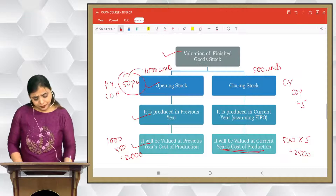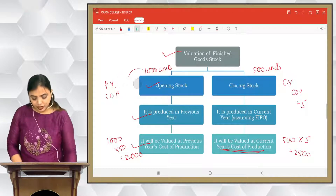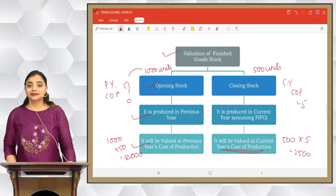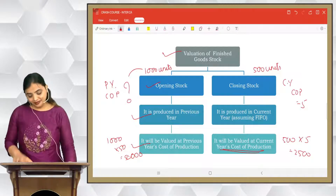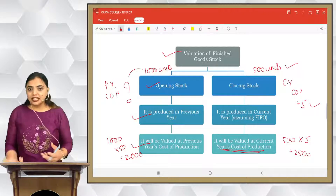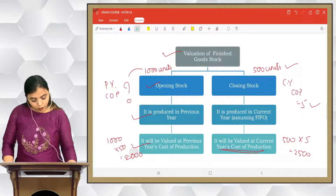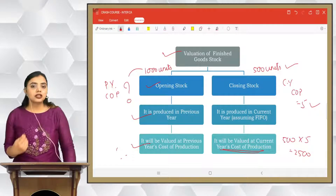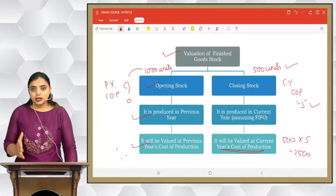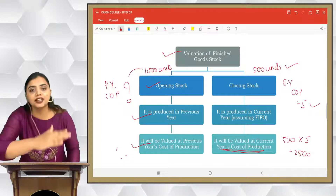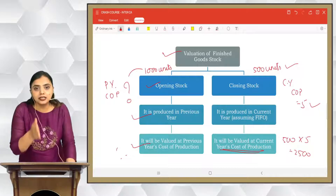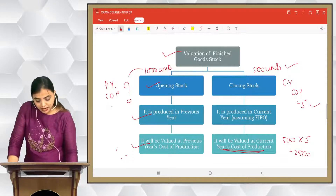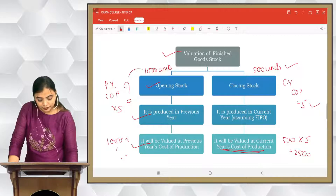It can always happen that the opening stock of finished goods is given as 1,000 units but the previous year's cost of production is not given. In that case, take a rational assumption: last year's cost of production is the same as current year's cost of production. So we take ₹5 per unit, and 1,000 × 5 = ₹5,000. This is how you value your opening stock and closing stock.